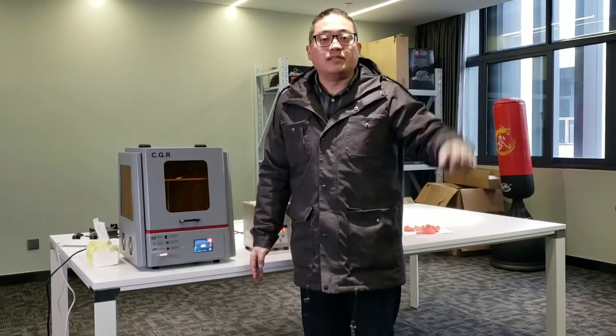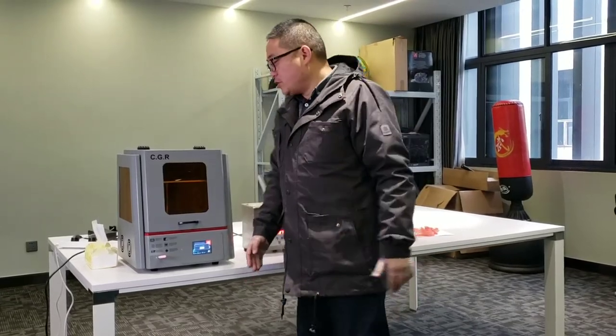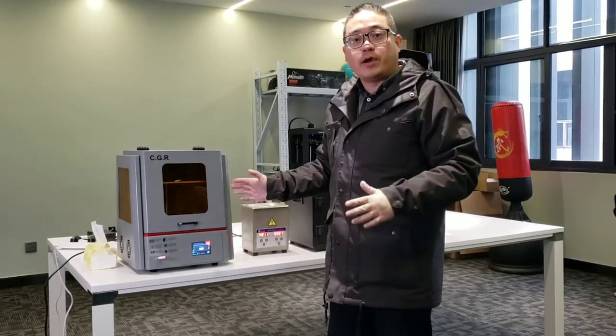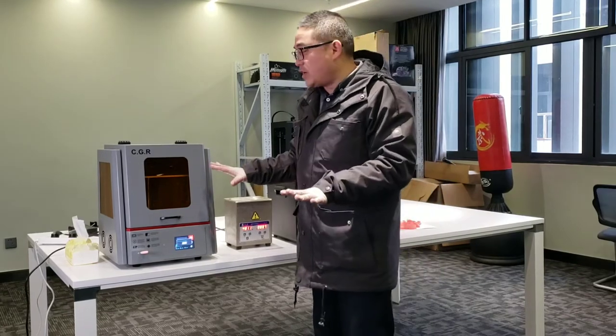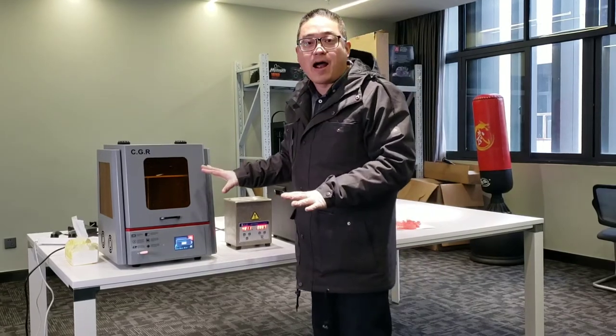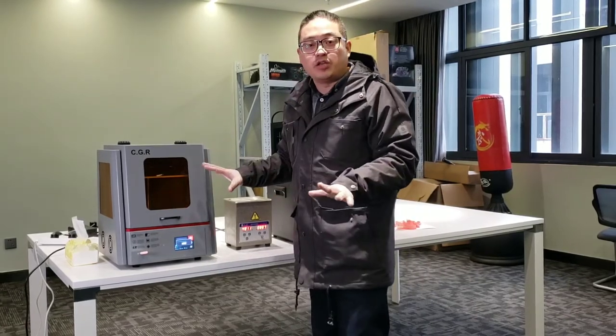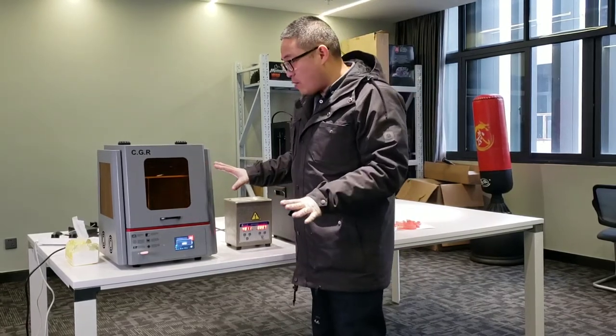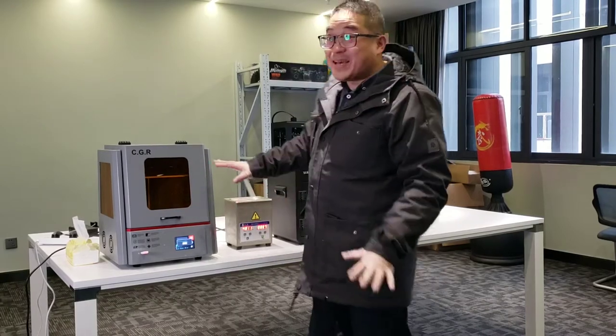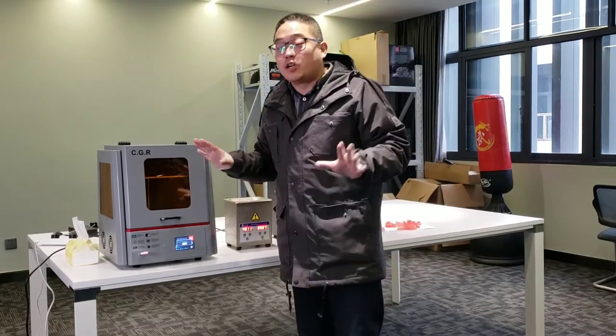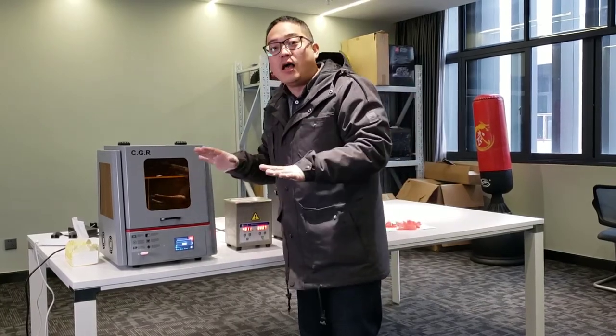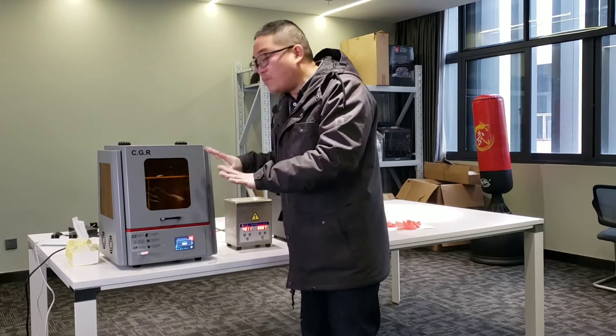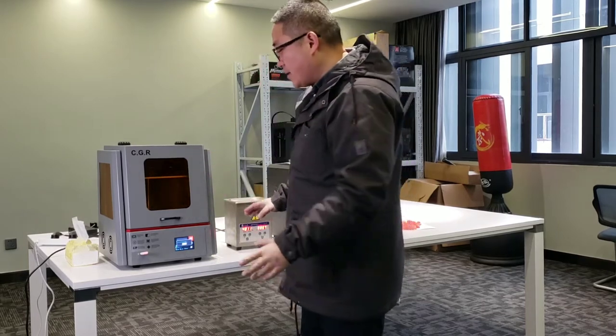Yes, hello everyone. This is Gary from Wanghao. So now we will guide you how to level the printer of CGR. This is the newest edition of Wanghao printer. Because without good leveling, you can never get a successful print. So now we will start.